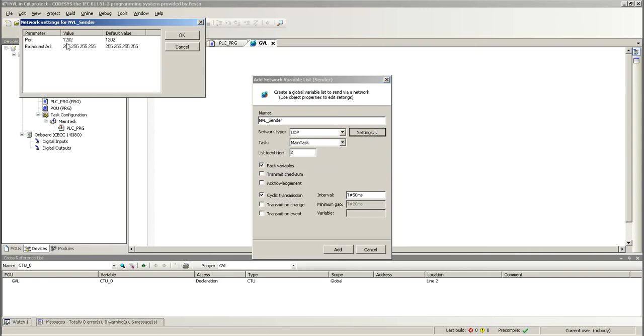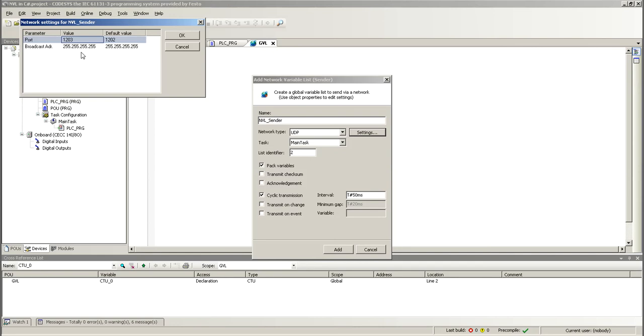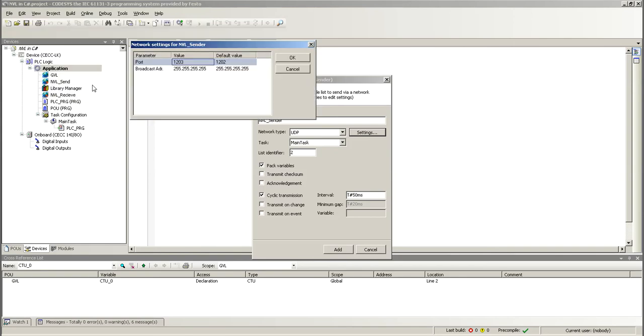Now, over here, you're going to have to change the IP address and the port. Now, the port 1202 is the one that's by default. I had to change this to 1203 because 1202, I'm using it for receiving, and you'll see in a minute here that you can change the port for receiving.